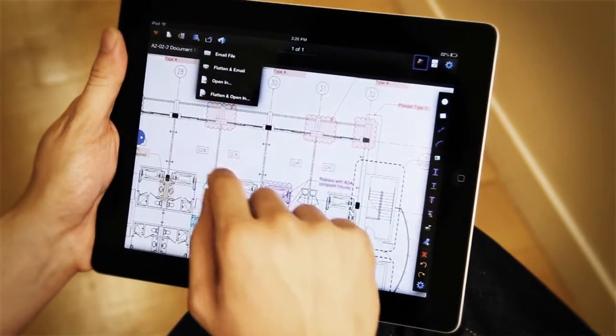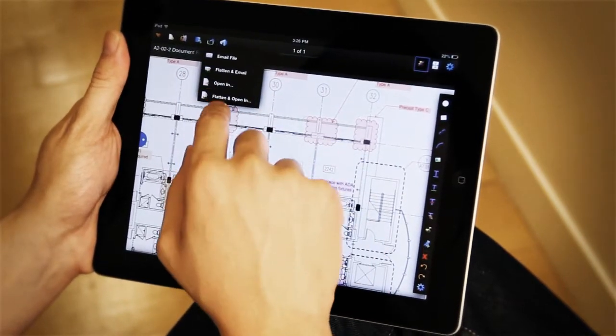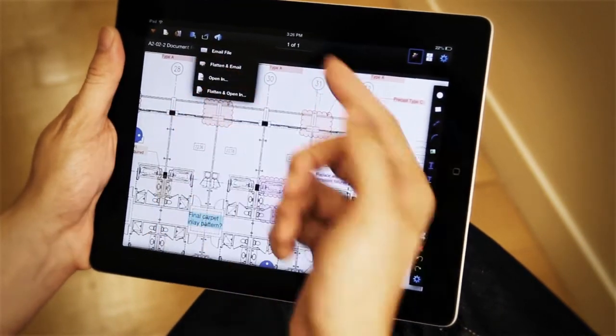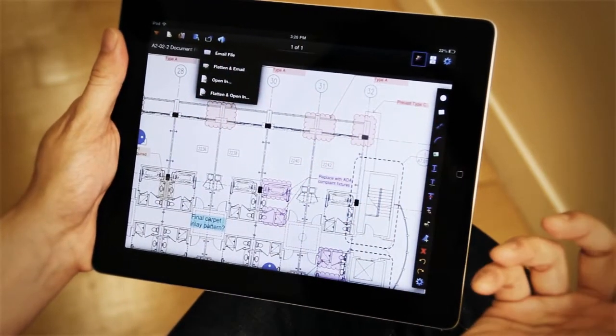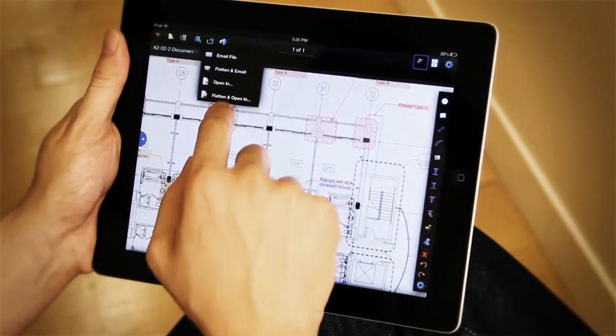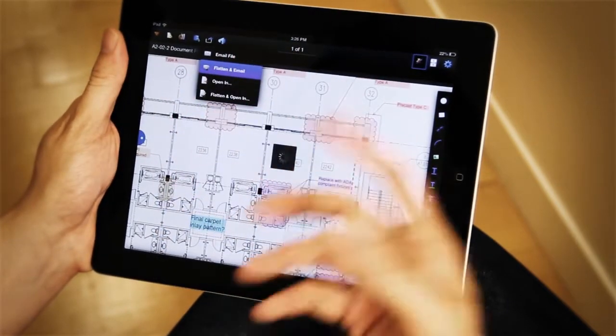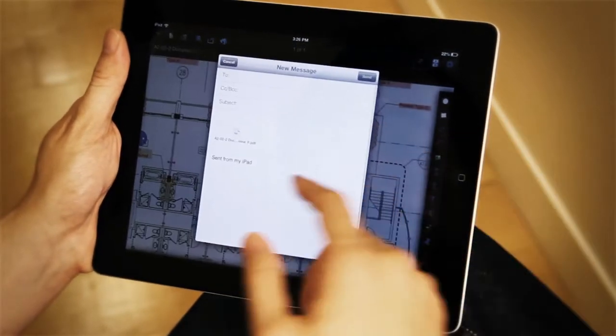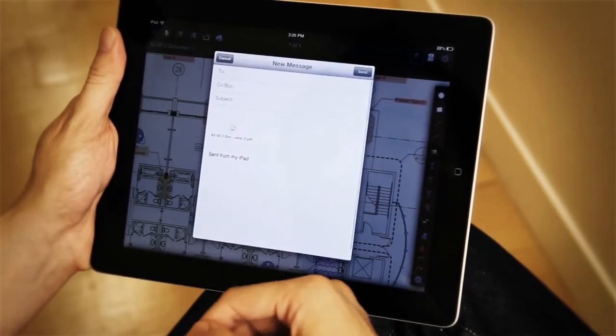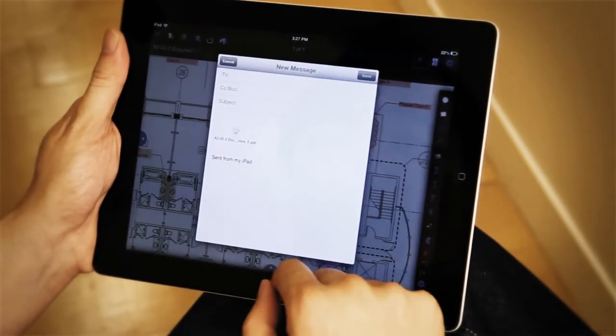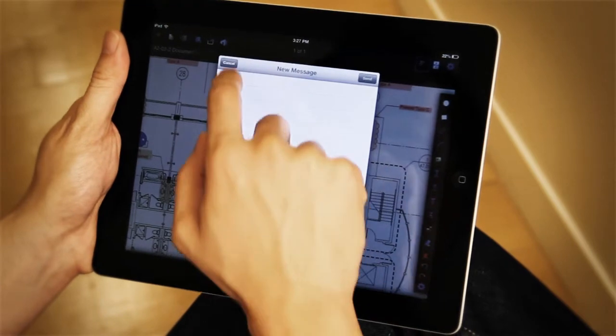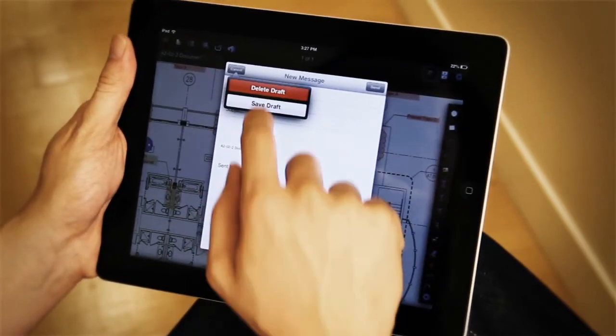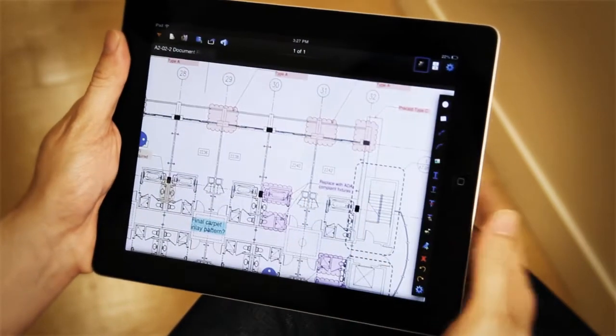I can also use Open In to flatten and open in another application or flatten an email so I can go ahead and just email off a copy that's already attached, send it to whoever I need to, and give them a copy as needed.